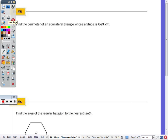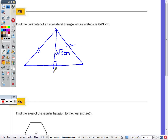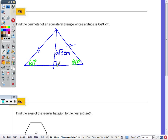Moving on to number 5: find the perimeter of an equilateral triangle whose altitude or height is 6√3 centimeters. All sides of an equilateral triangle are the same length, and every angle is 60 degrees. The altitude of an equilateral triangle is also an angle bisector and median. So this 60-degree angle at the top is bisected — 60 divided by 2 is 30. So if you ever draw the altitude of an equilateral triangle, you get two 30-60-90 right triangles.